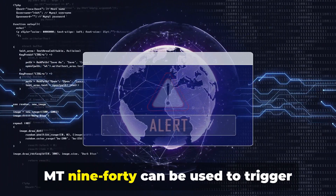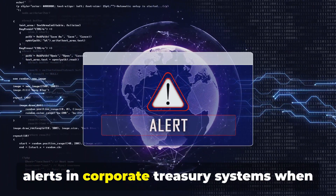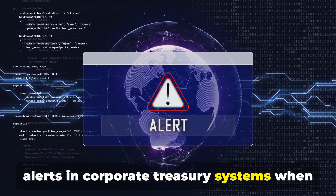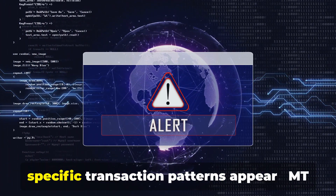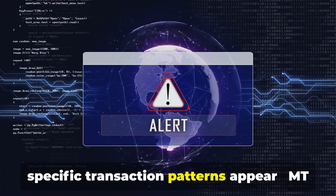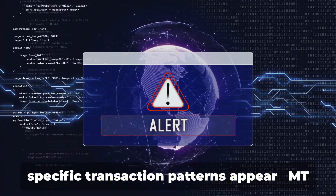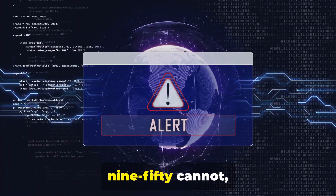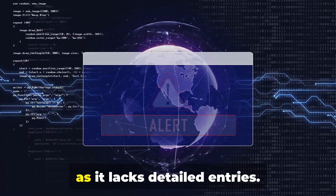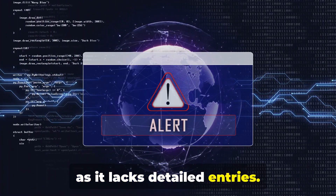MT940 can be used to trigger alerts in corporate treasury systems when specific transaction patterns appear. MT950 cannot, as it lacks detailed entries.